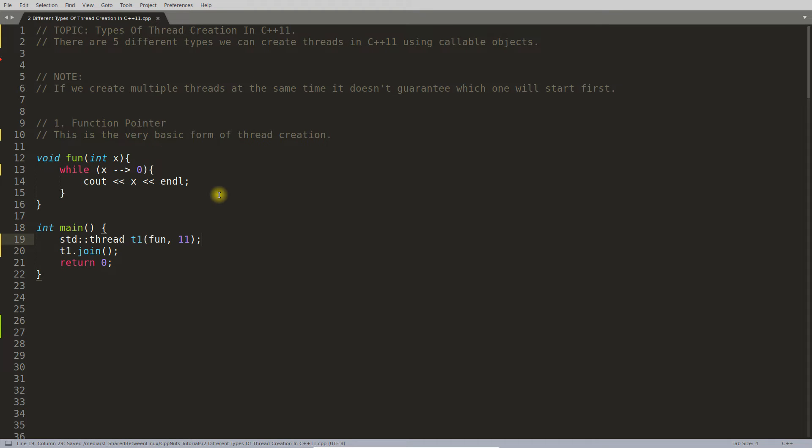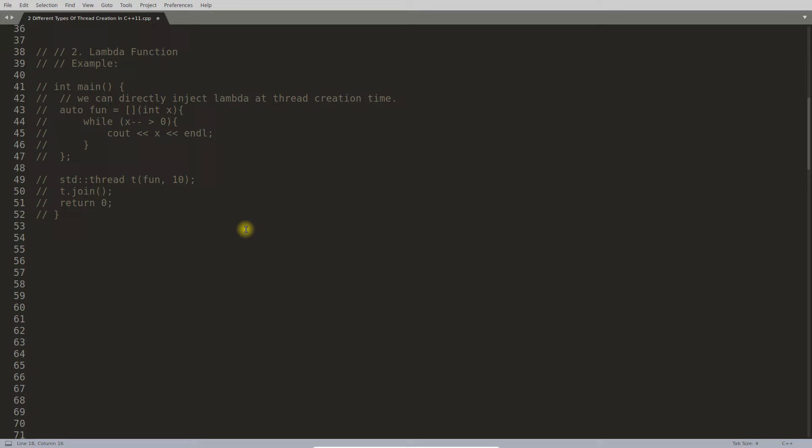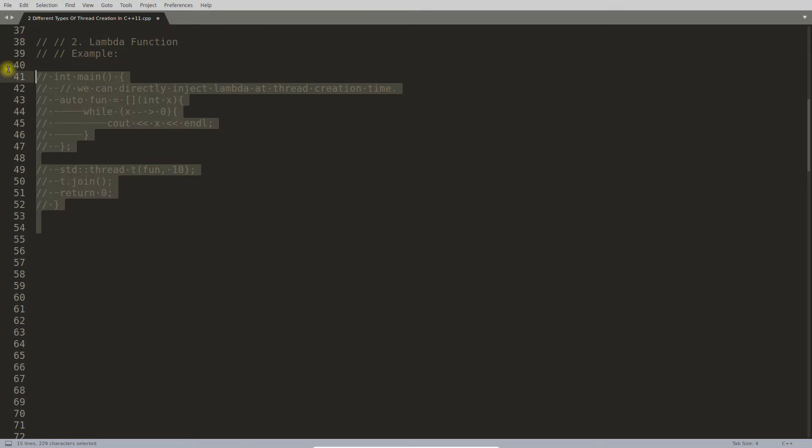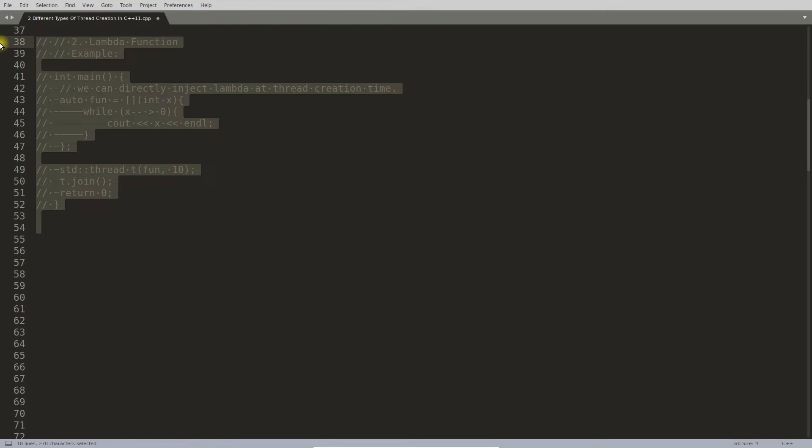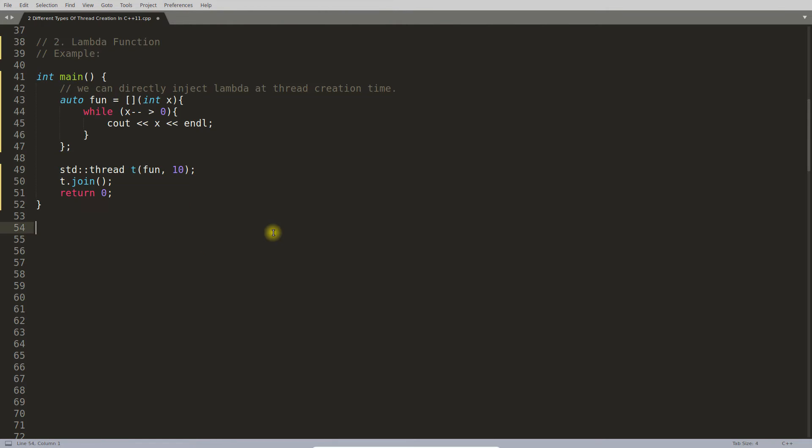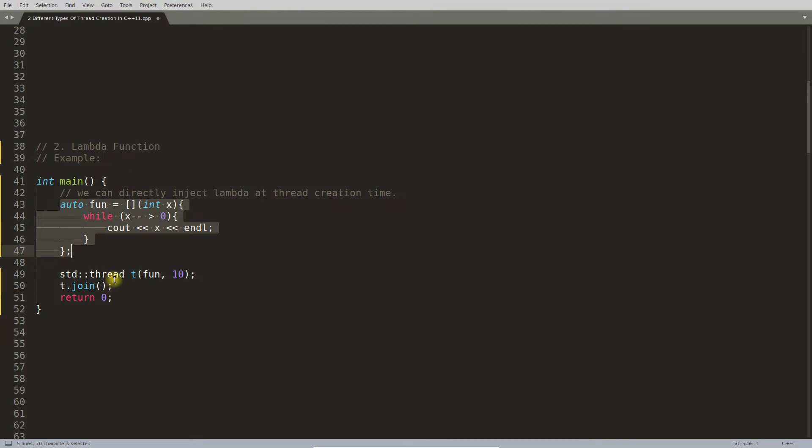This was the first type. Let's move to the second type. Let me just comment this. Second type is your lambda expression. You might have seen this already.